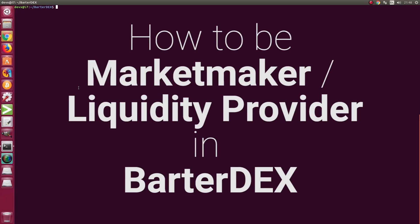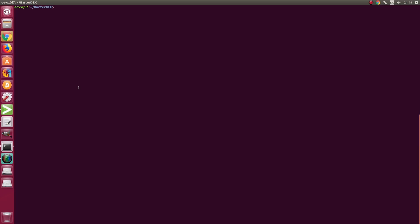Hello everyone, welcome to this video. In this video, I'm going to show you how to be a market maker or liquidity provider in BarterDex. BarterDex is the world's first decentralized atomic swap exchange.